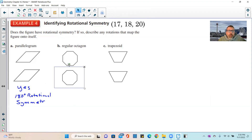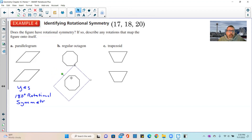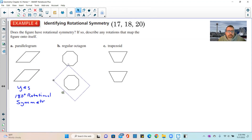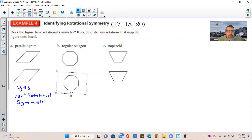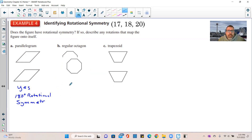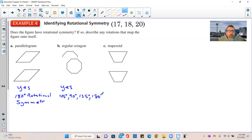For the octagon: rotating it just 45 degrees produces a duplicate of the original. A 90-degree rotation also looks just like the original, as does 135 degrees and 180 degrees. So the octagon has rotational symmetry at 45, 90, 135, and 180 degrees.